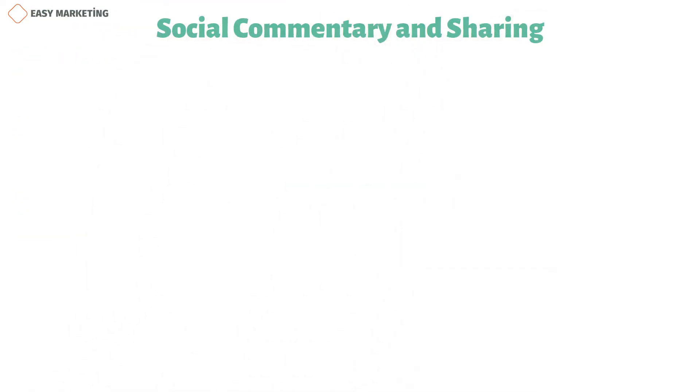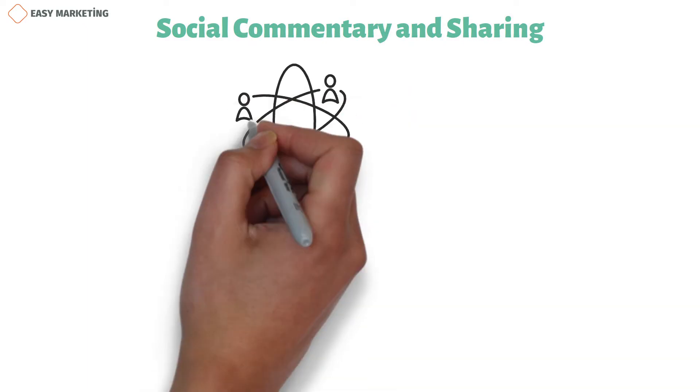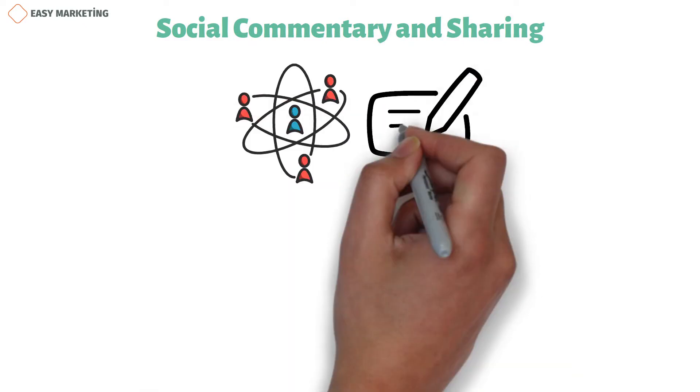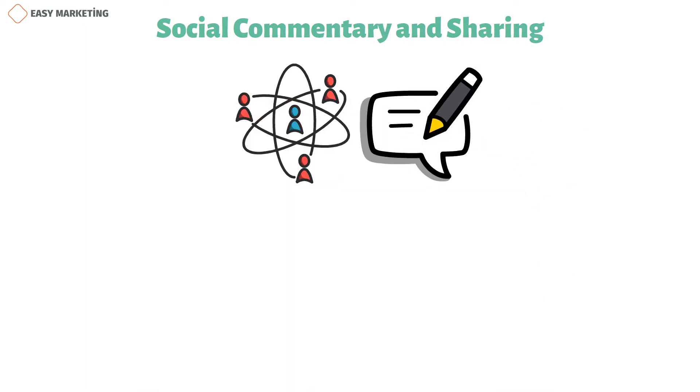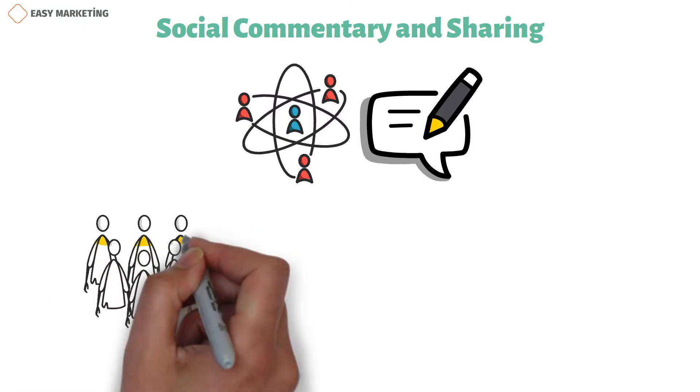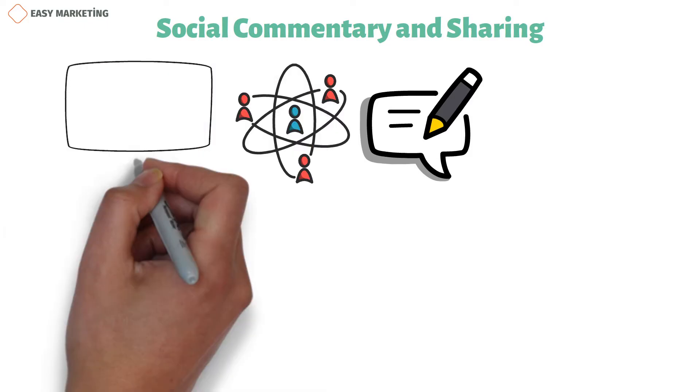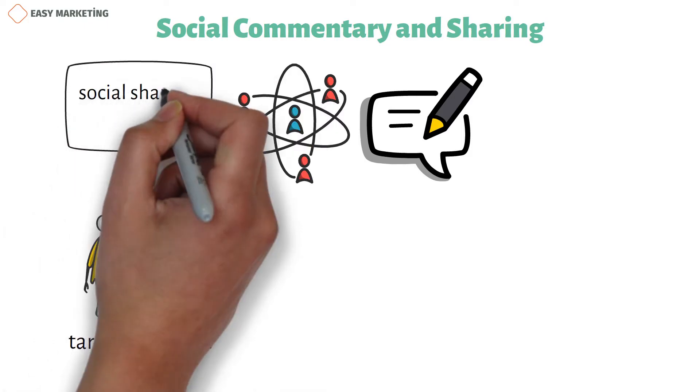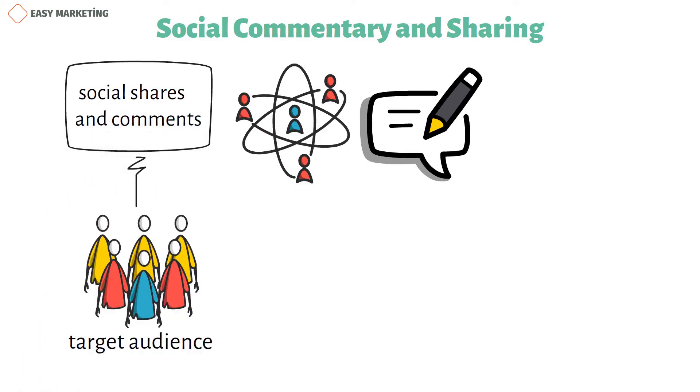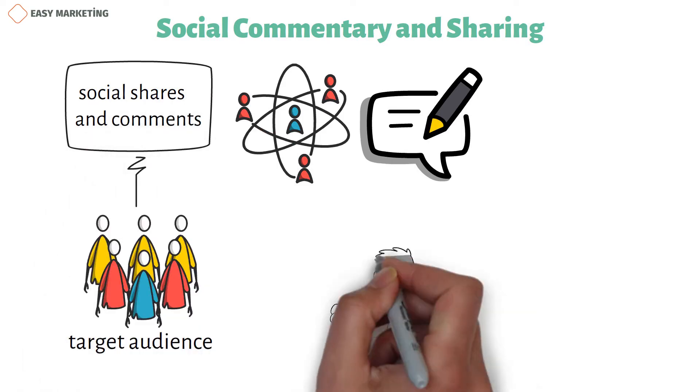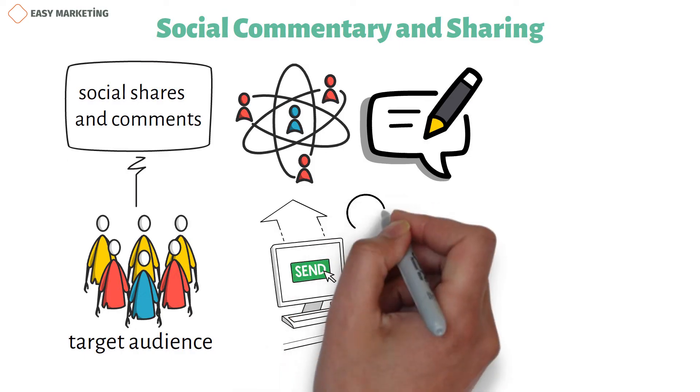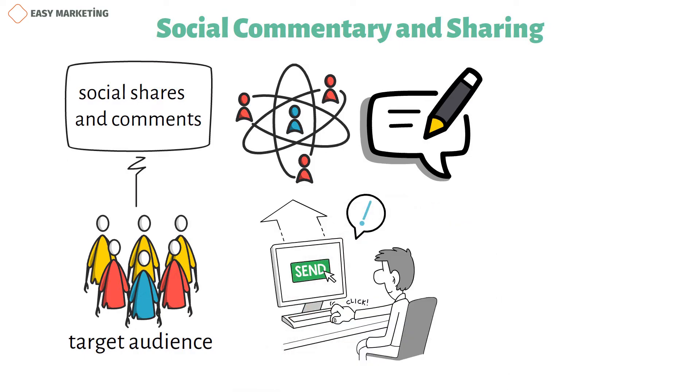You're undoubtedly familiar with sharing and commenting if you use social media. Indicators of how relevant your material is to your target audience include social shares and comments. You probably produced a fantastic piece of content if a person watches your video and takes the time to share it with their network.